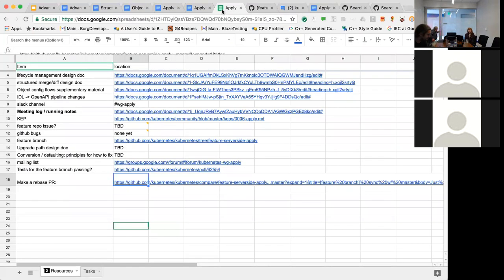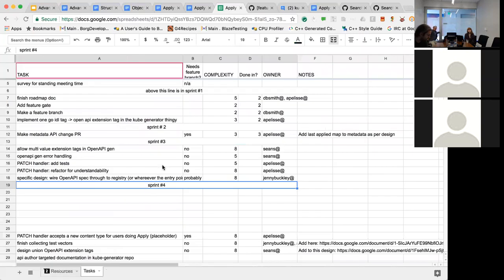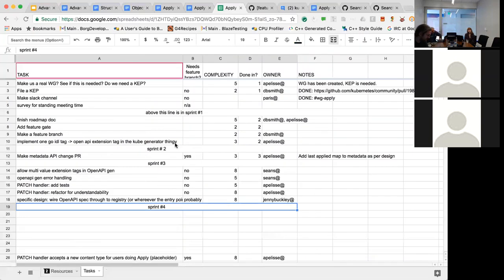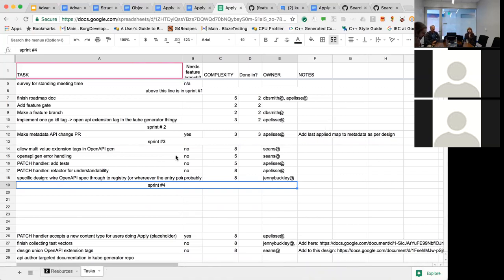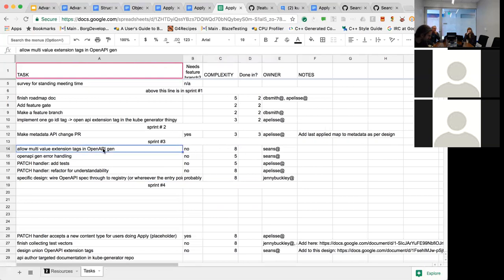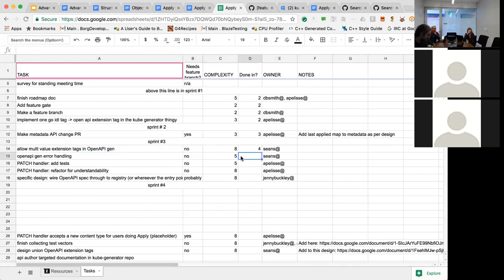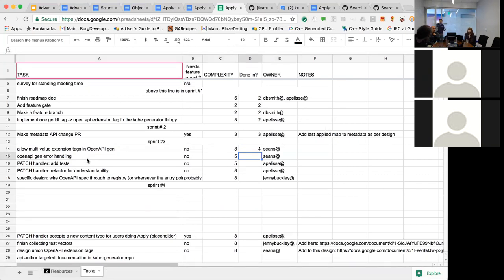Let's see. How's everyone feeling about our sprint? Better than last week? Yeah, I felt like I got sprinted. Okay, let's go through this real quick. All right, multi-value extension tags, so that was done. OpenAPI general error handling, I think. Started. Did that not get merged yet? I thought something was merged, or is there more coming? Yeah, there's more coming.